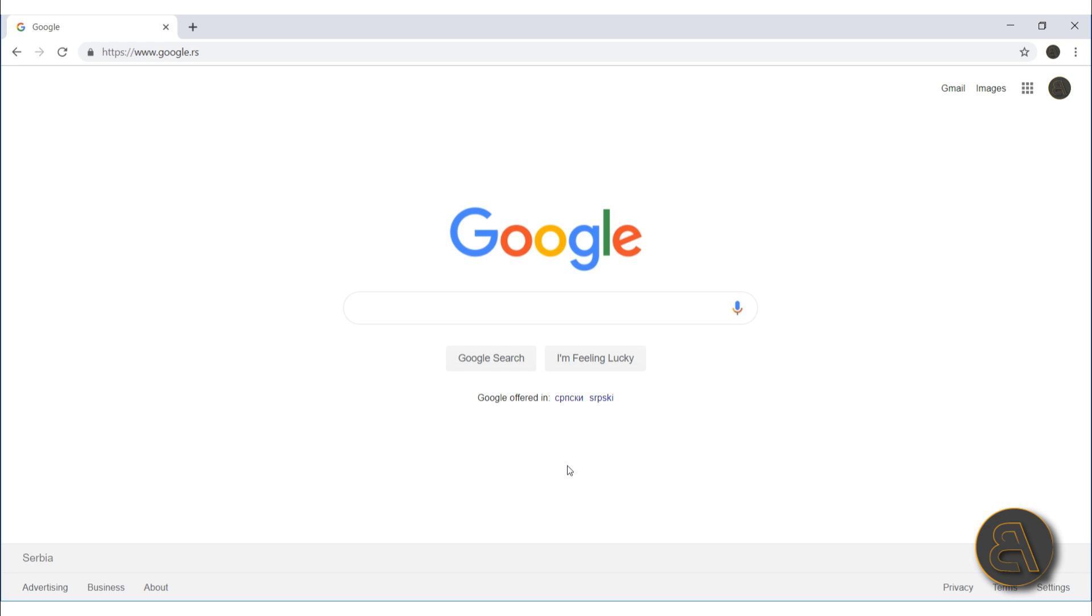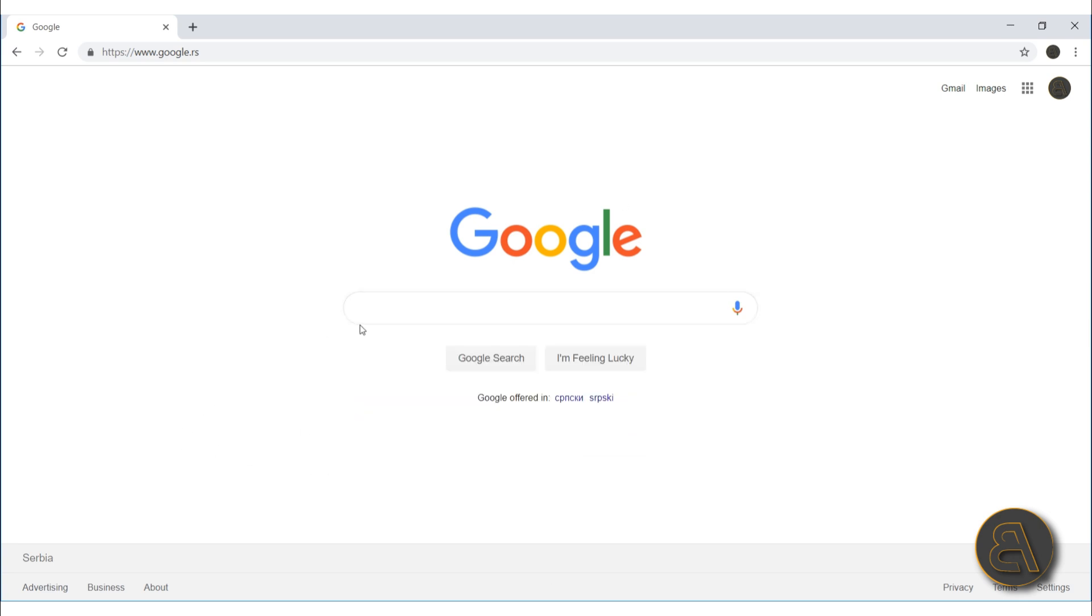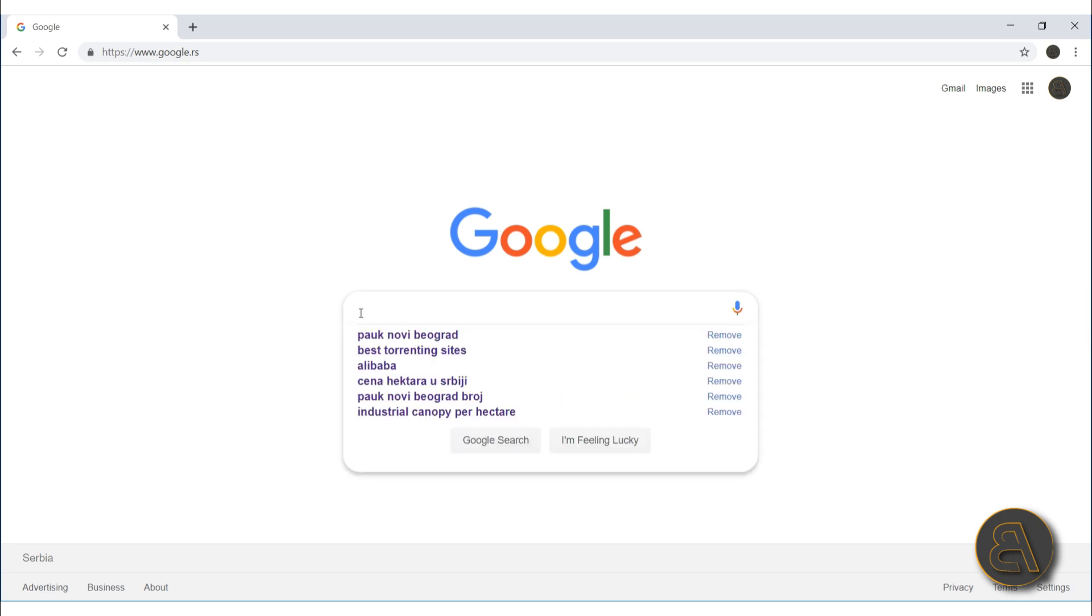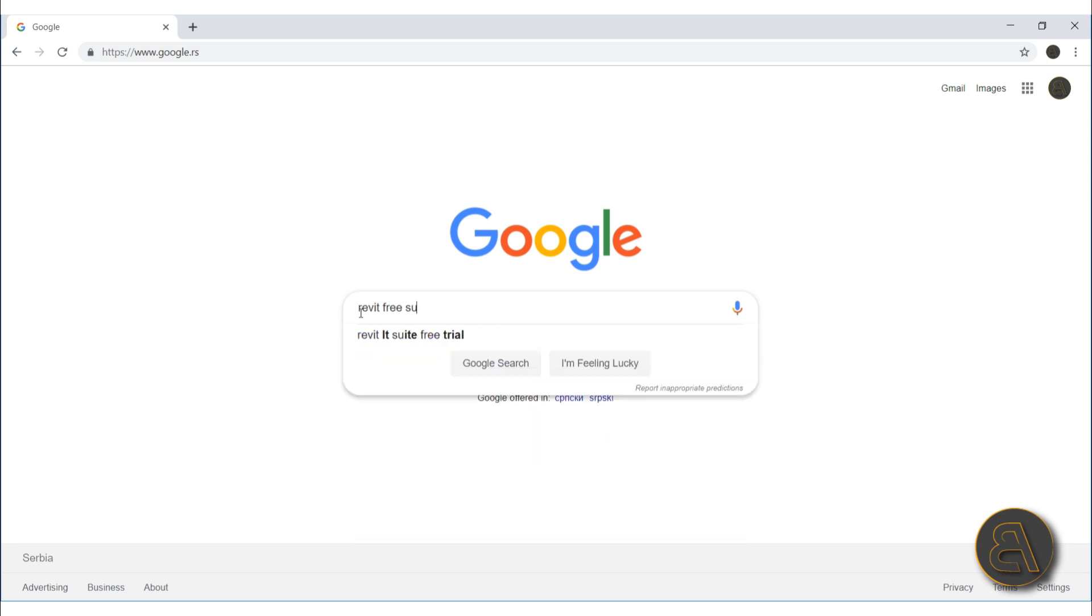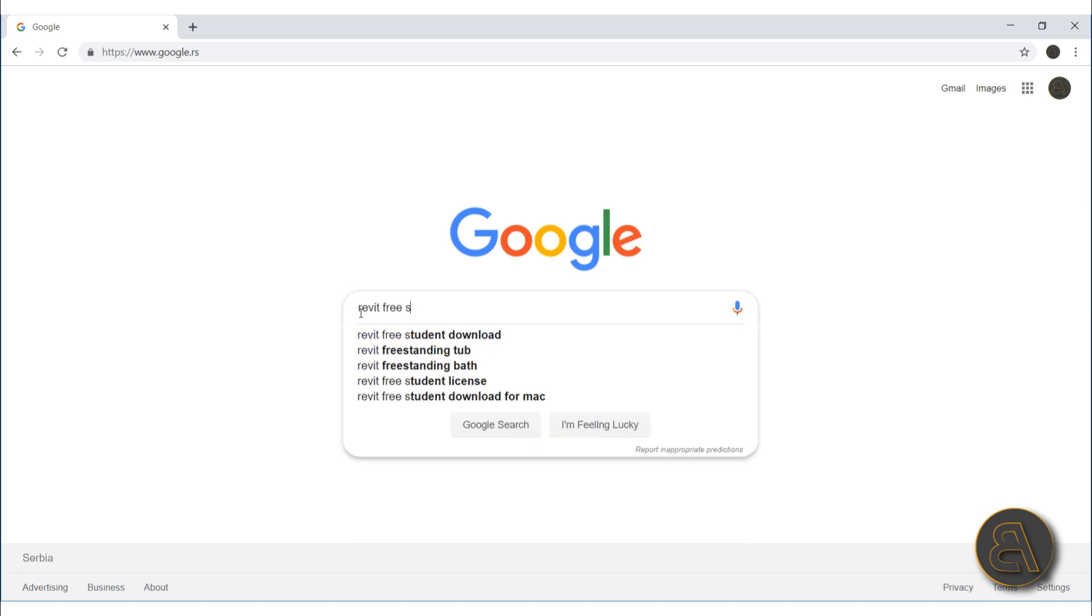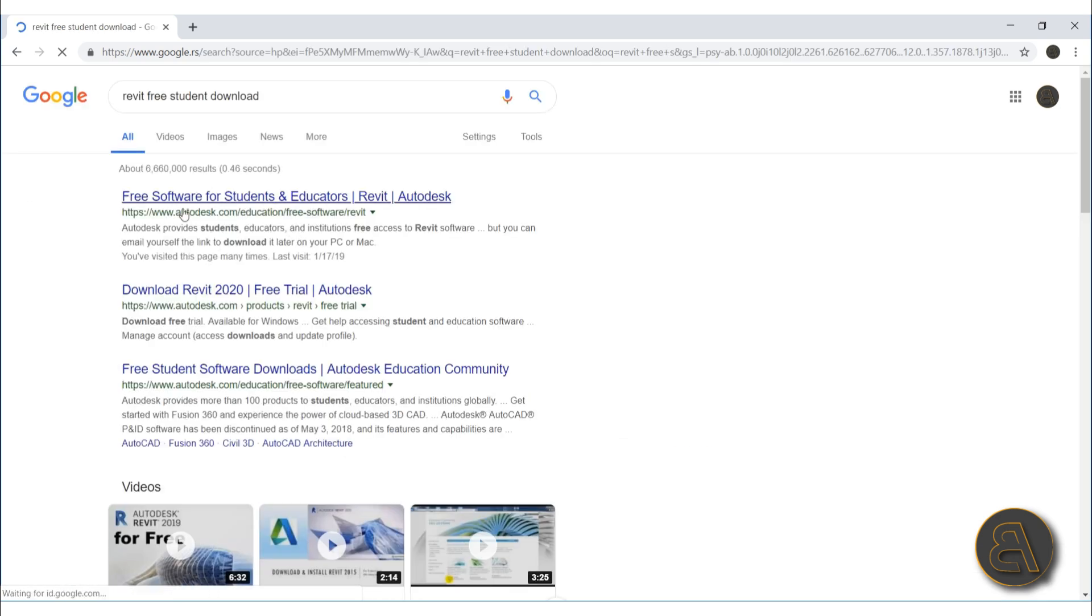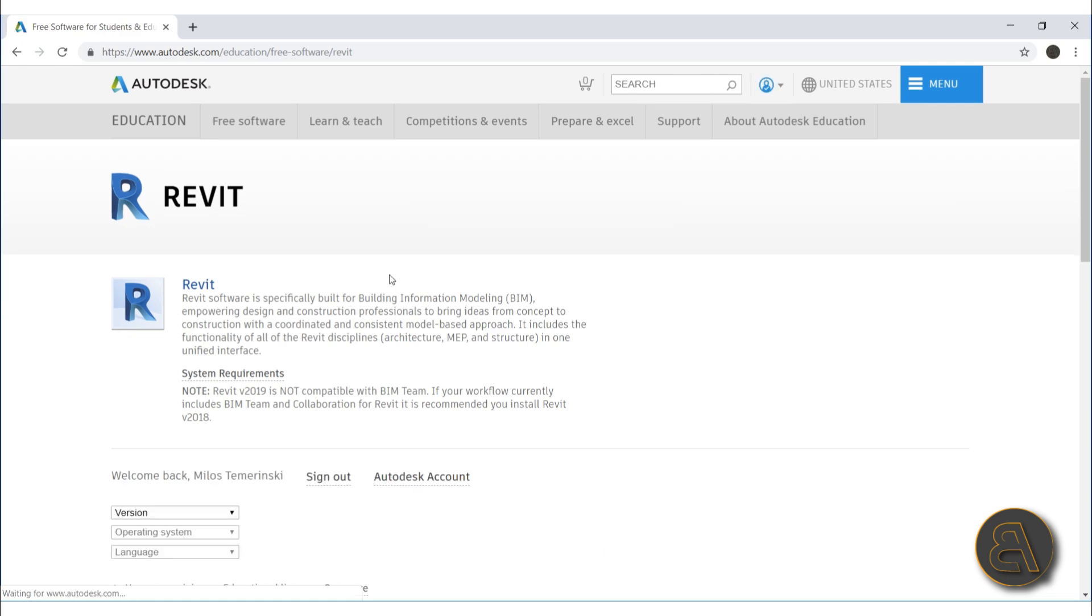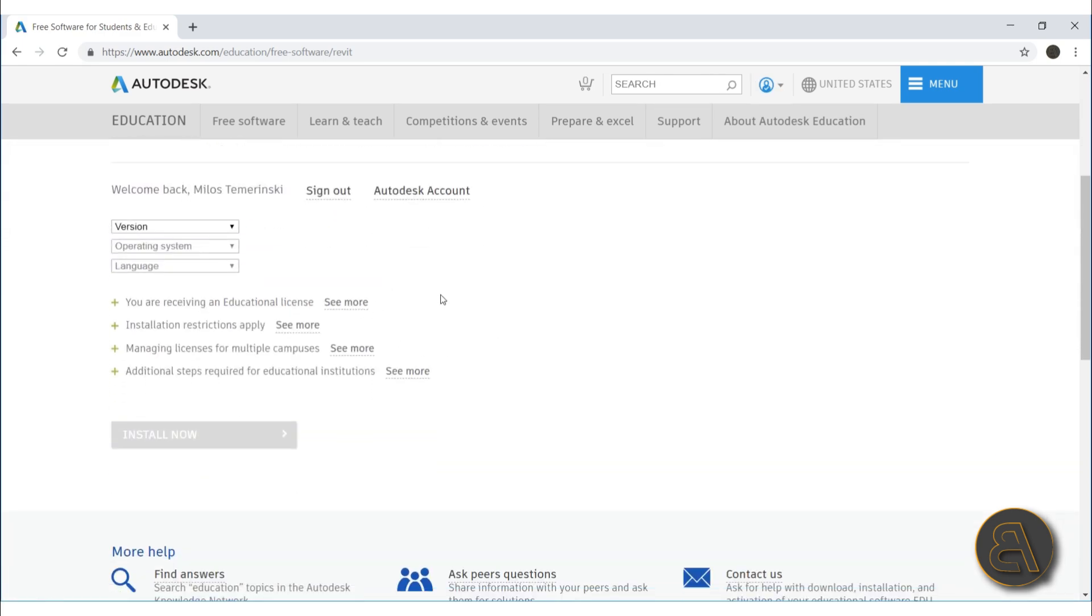Okay, with that out of the way, let's get into downloading and installing Revit 2020 on your computer. So here I am at Google, and what you're going to do is just type in Revit free student download. Just type in something like that and you're going to get to the Autodesk education page for students and educators.